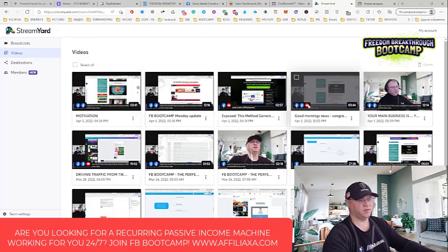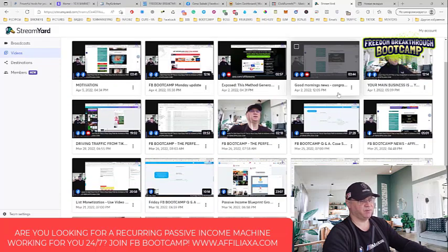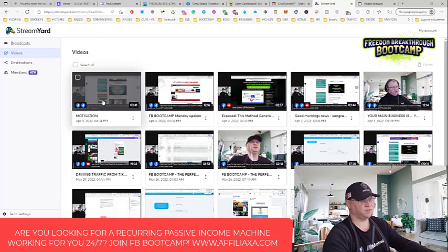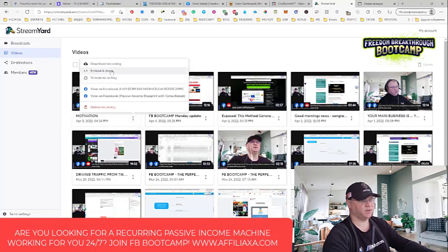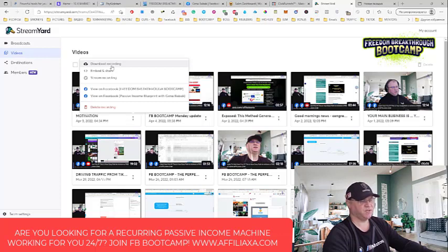When I want, I can even connect my YouTube channel, and it will go live to both Facebook groups and to the YouTube channel, which is a really cool feature. So these are actually my pre-recorded videos. What I usually do after that is simply download those videos. I can download the recording and if I want to make some amendments, I can load them directly to YouTube or to Camtasia Studio for editing.